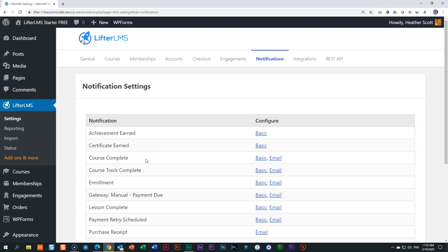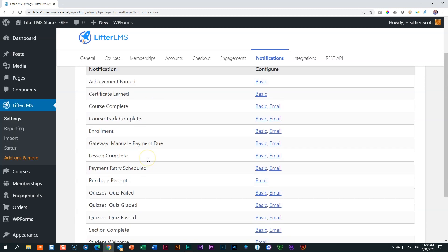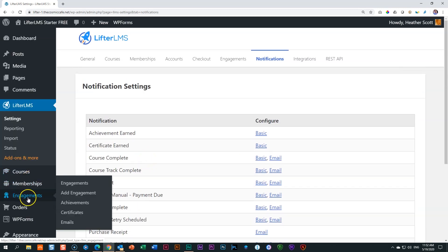What is important, though, that I mentioned a few times now, you cannot create any here. You see, there is no add new. And that is where the power of engagements come in. And we will look at engagements because you've got achievements, which is very similar to notifications and certificates, and then just even emails.